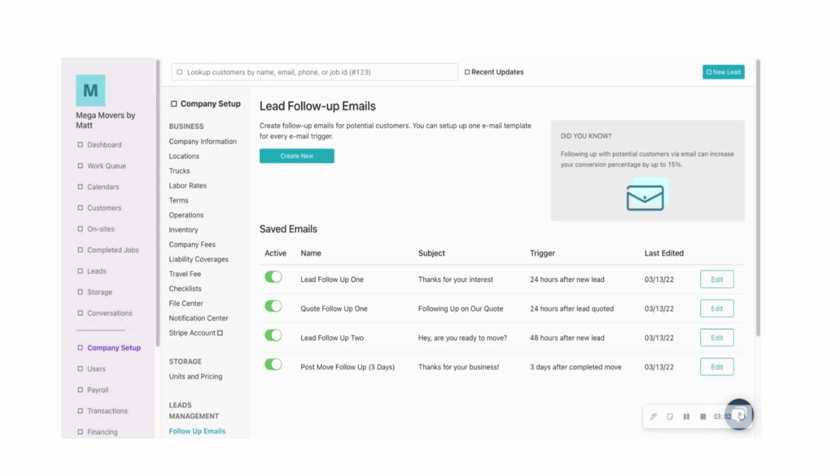To set up a free demo with us, just go to OnCue.co and click on the Contact Us tab.